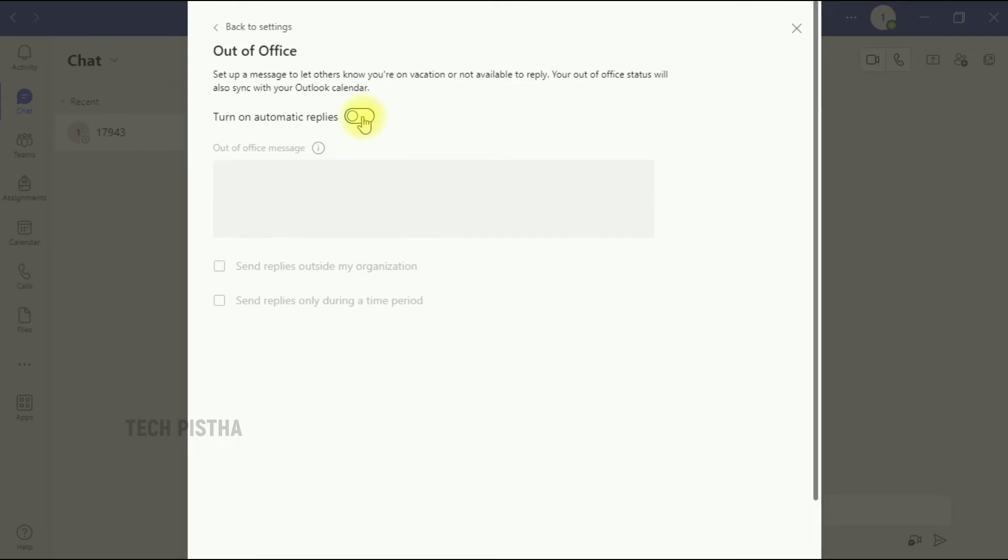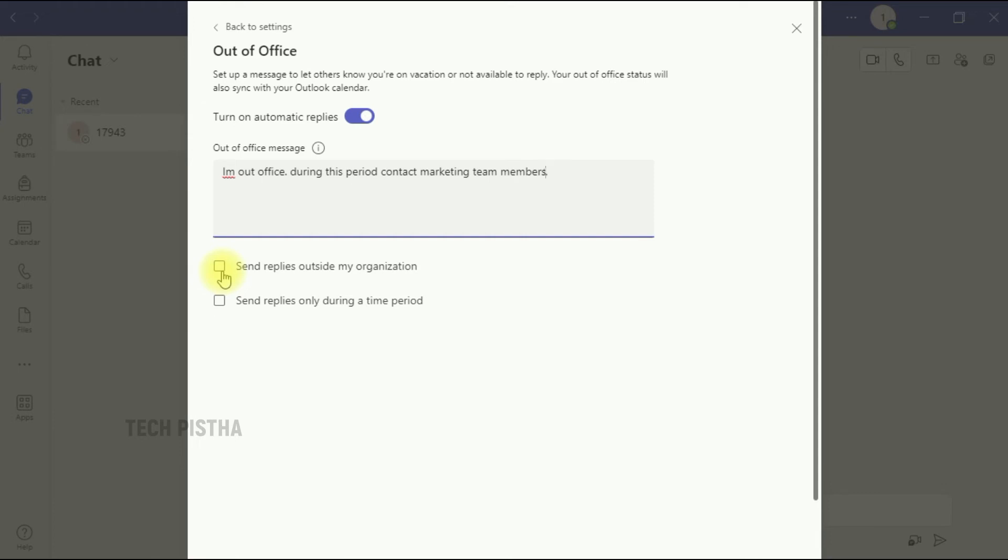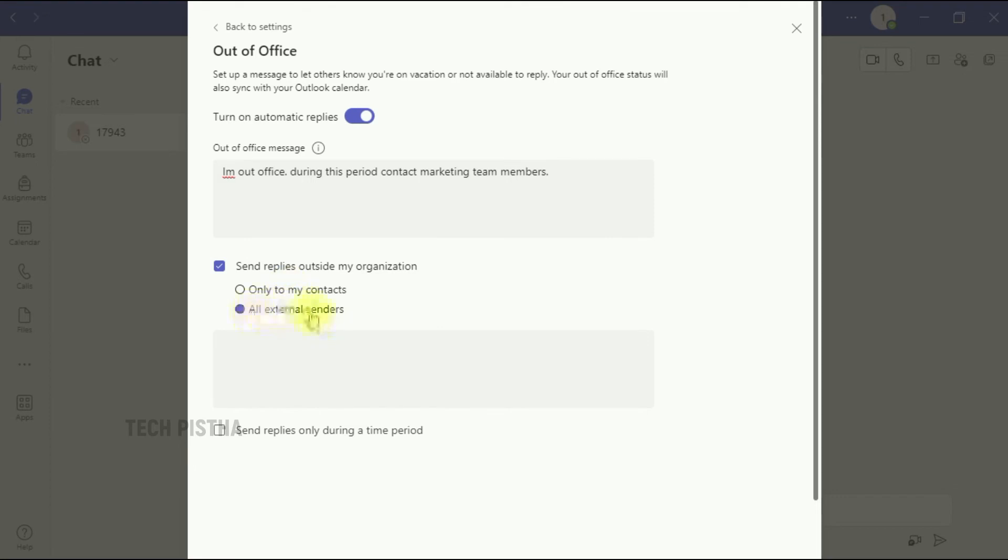You can also select the 'send replies out of my organization', that means external members can also see this message. Here it shows two options: only for my contacts or all external senders, so you can choose that.